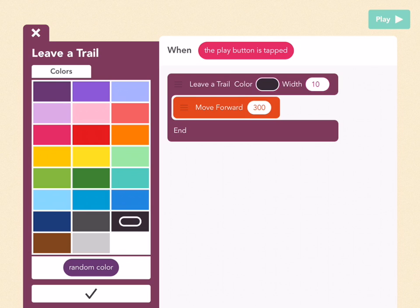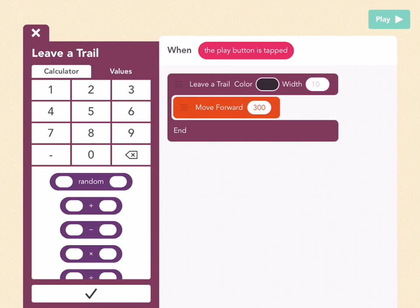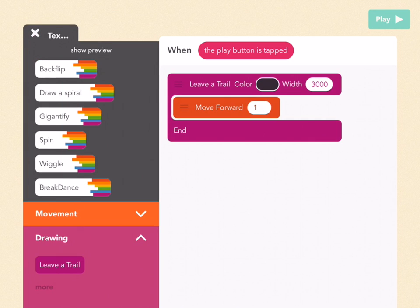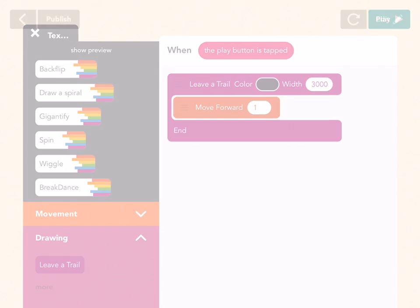For the width, this is going to be 3,000, which is bigger than the size of the screen. This way the giant dot we draw will be covering everything. Then we only need to move forward one, so in this bubble, just tap one. Press play, and we have a black screen. Beautiful.